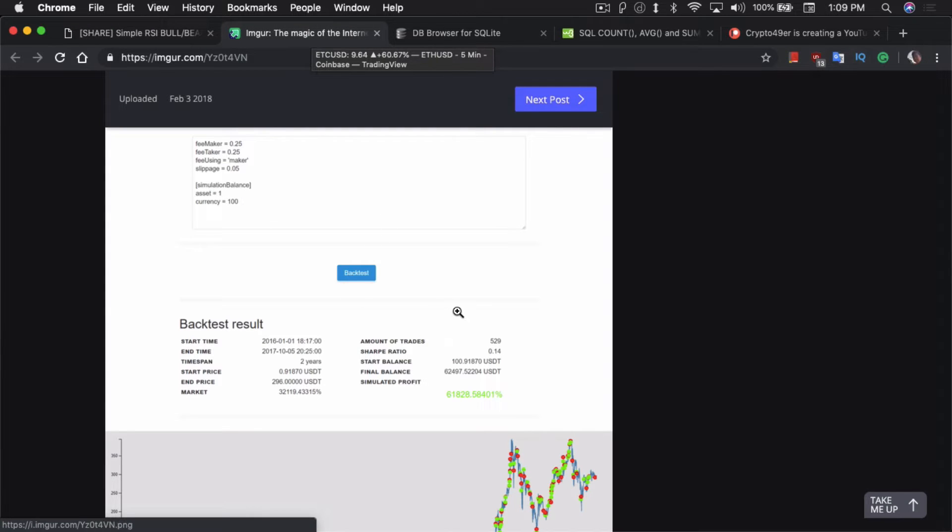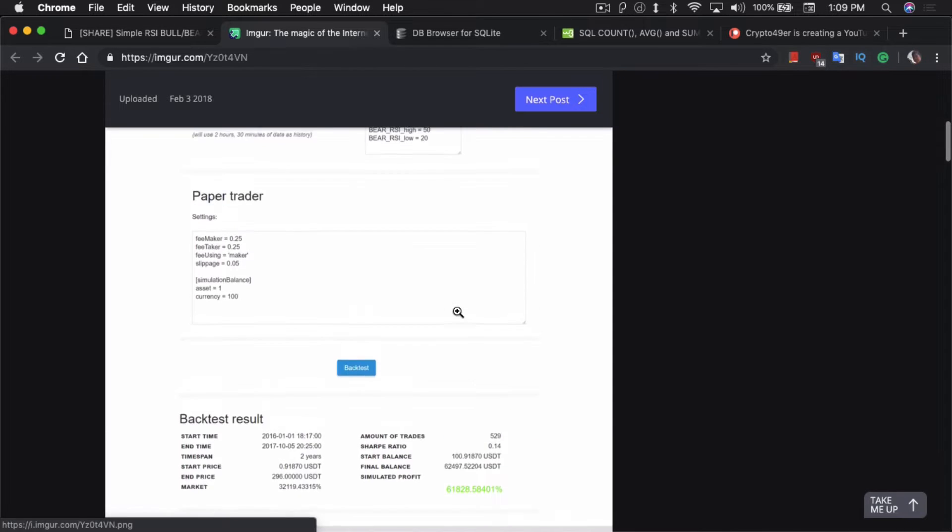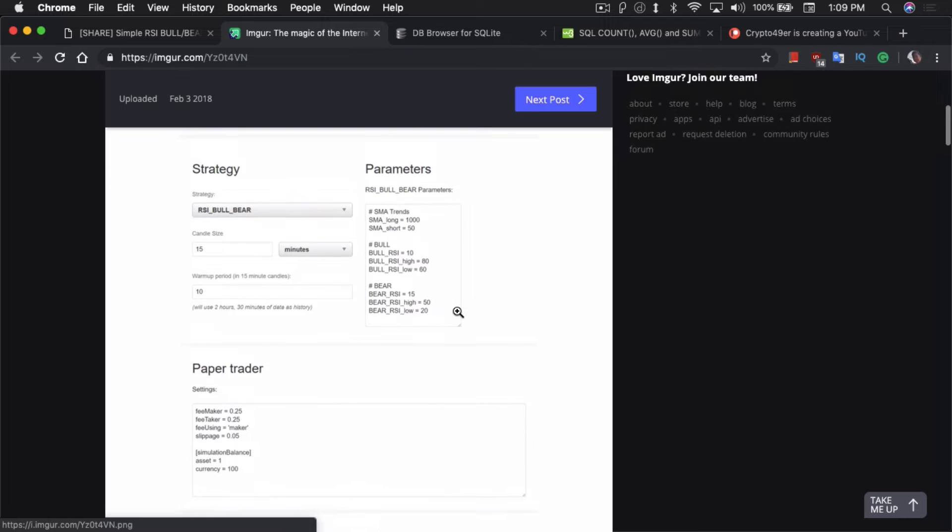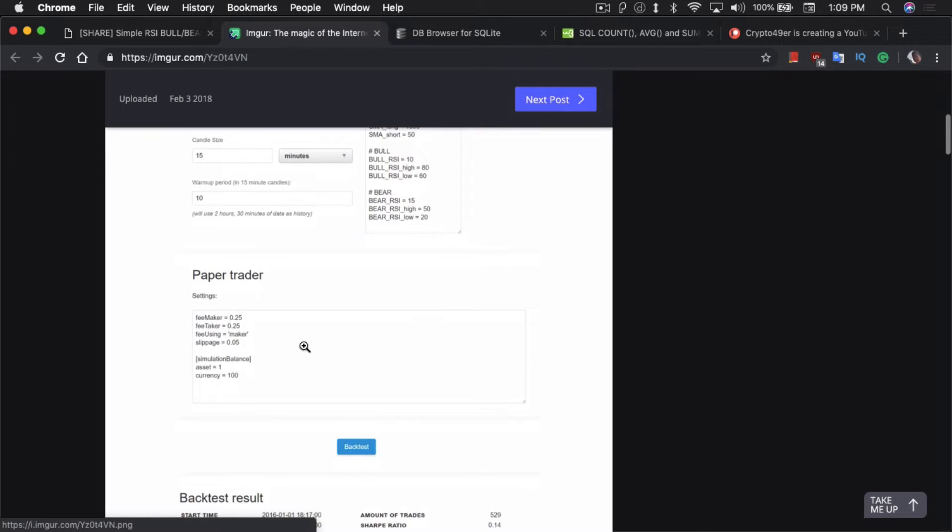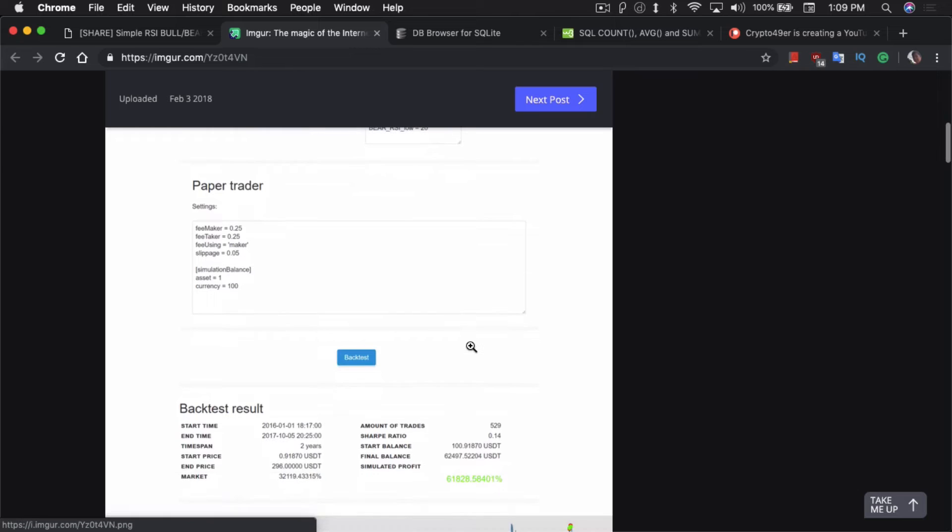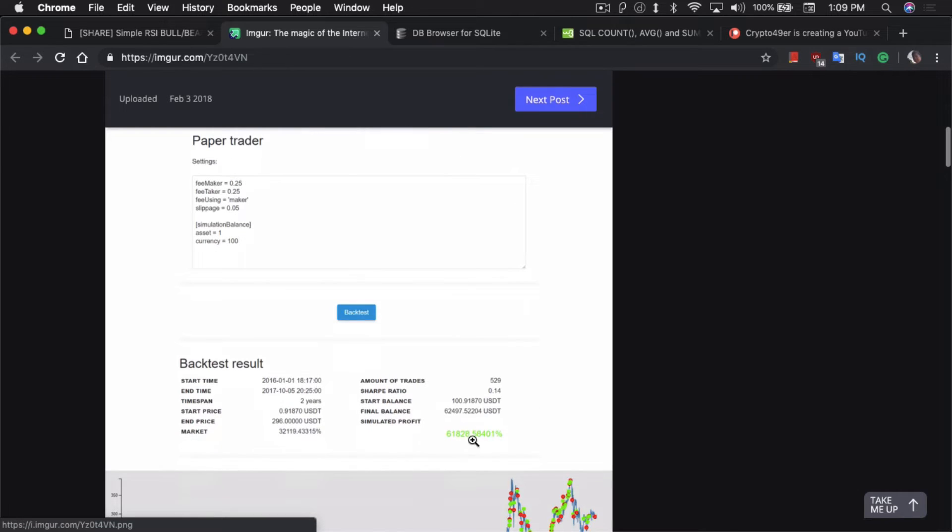This is one of the results that you can expect from the strategy. If you had a starting amount of $100, simulation balance $100, you would end up having $62,000 because you made a 61,000% profit. That is absolutely bullshit in real life, it does not happen.